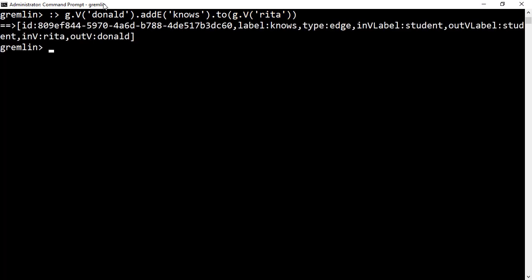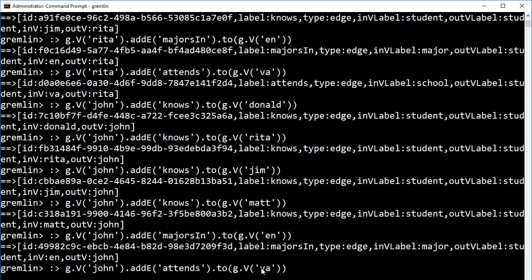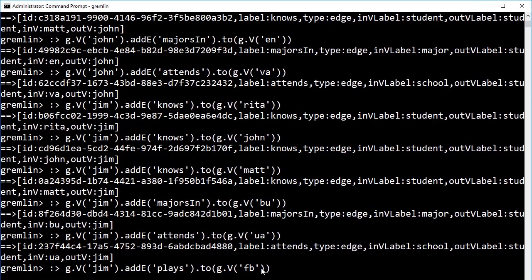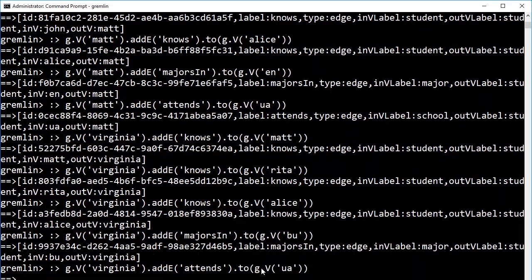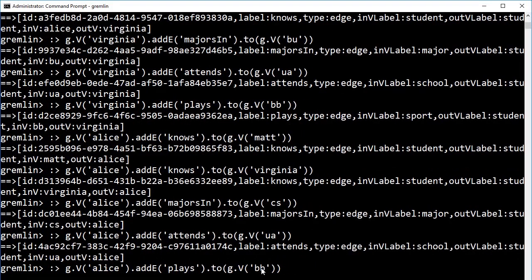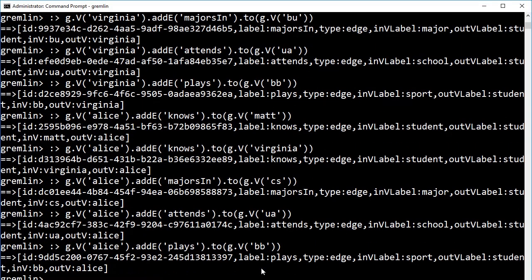When we execute the command, Gremlin creates our edge and connects the two vertices. For the sake of time, I'm going to add the remaining vertices to our graph. We are now ready to read and query our data using Gremlin's graph traversal features.